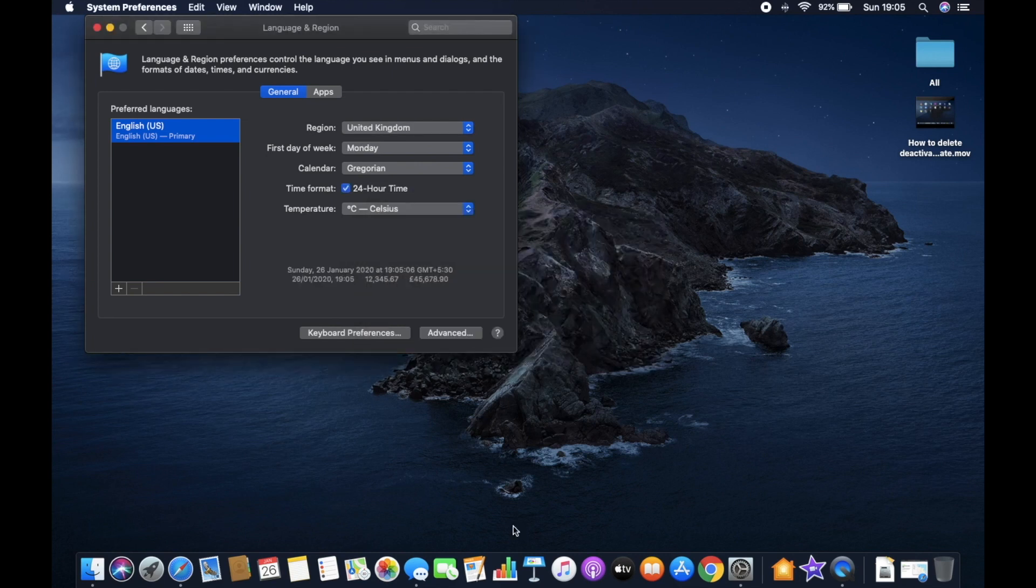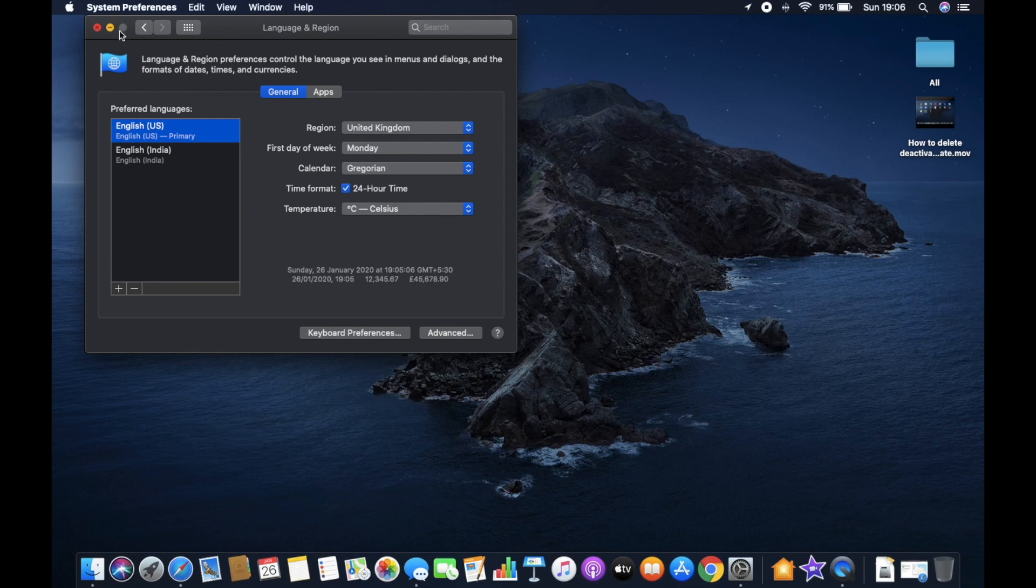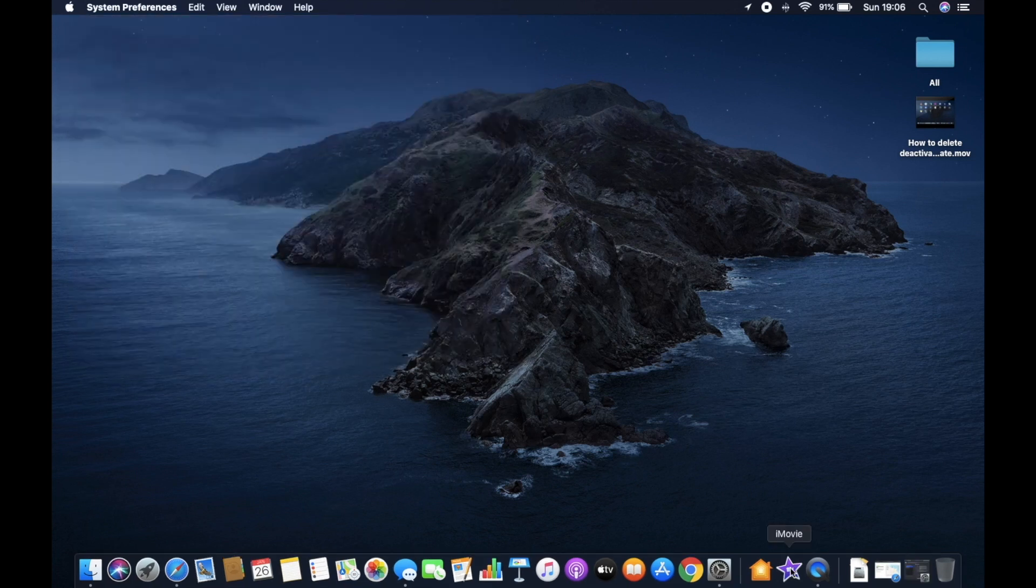And let that change happen. Now once it is done you're good to go. Now hopefully the Maps option should be restored and let's quickly close this and check out the iMovie application once again.